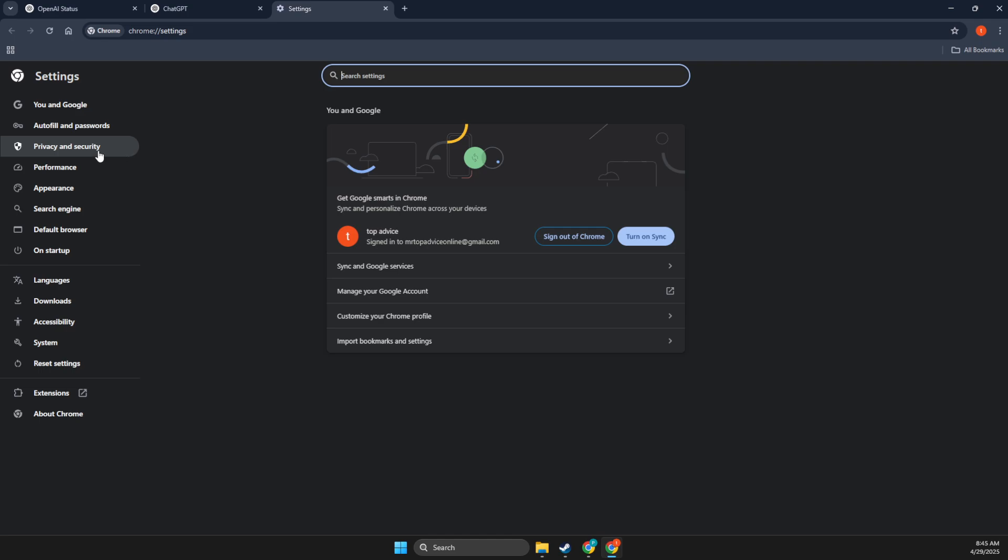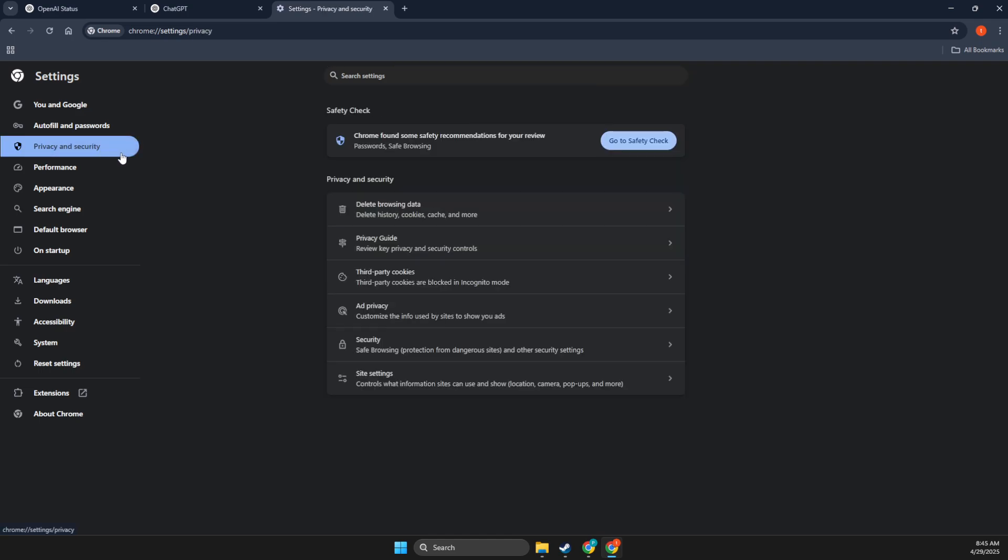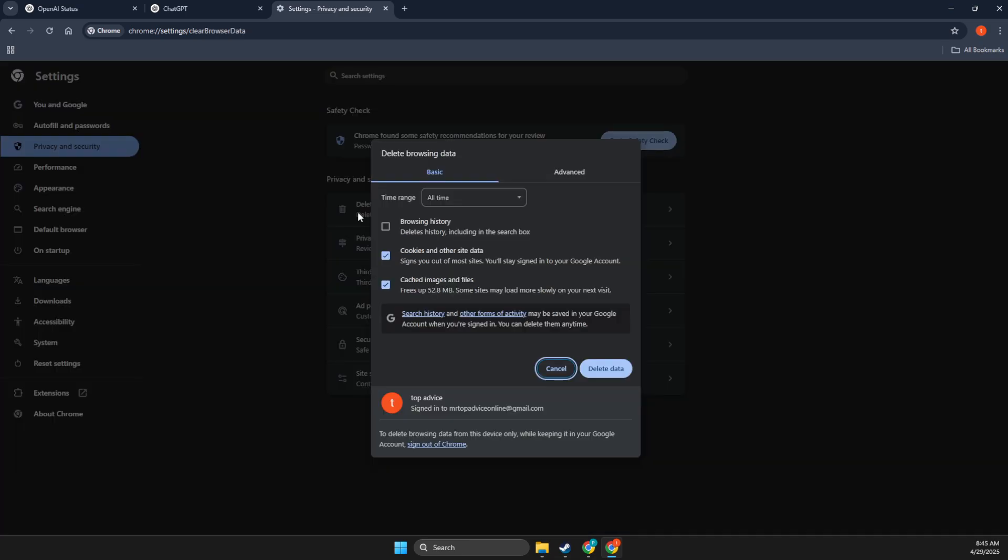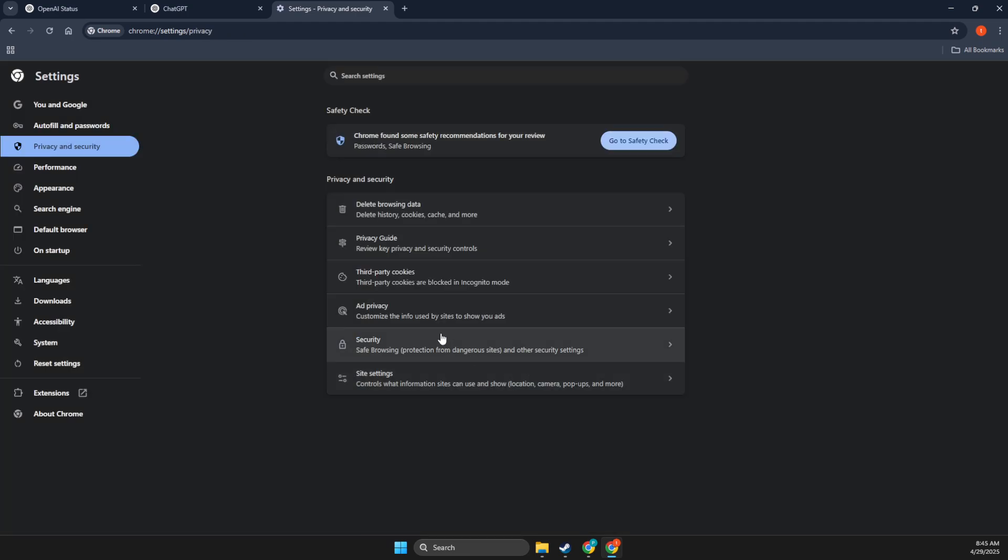Then go to privacy and security, select delete browsing data, and make sure cookies and other site data and cached images and files are selected. Select all time, delete data, then restart Google Chrome and the issue should be solved.